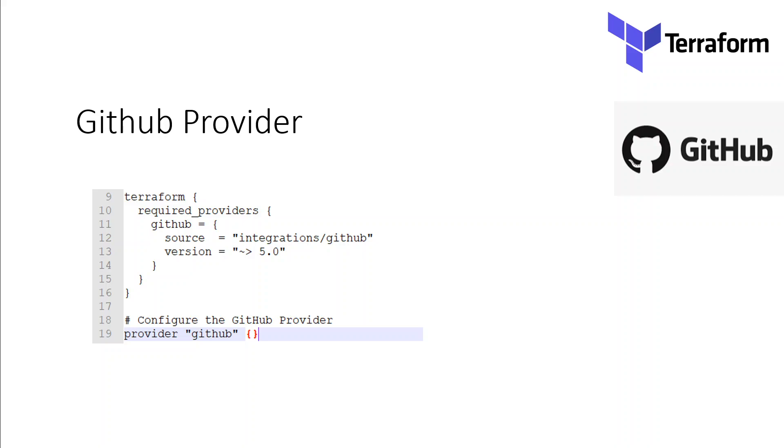Terraform providers are a logical abstraction of an upstream API. What it means is that whenever you want to interact with an external provider outside of Terraform, you need a provider from that external resource. Terraform providers are responsible for understanding API interactions and exposing resources.